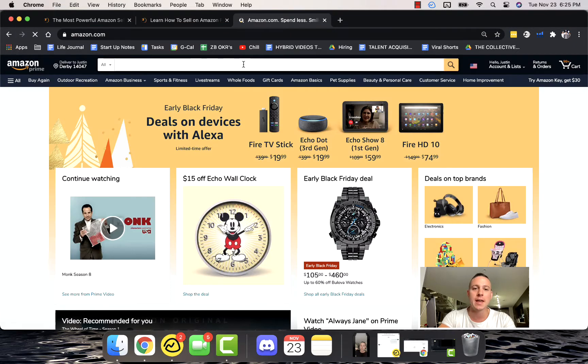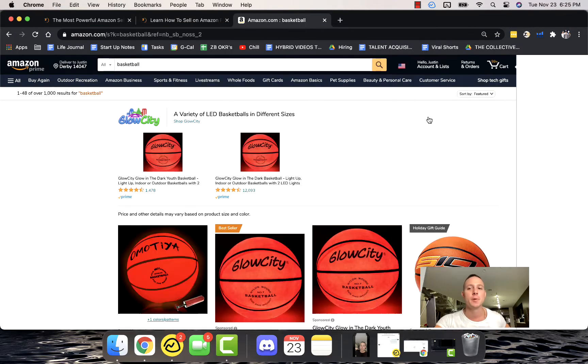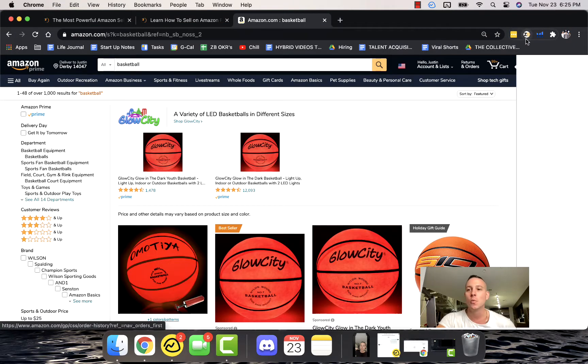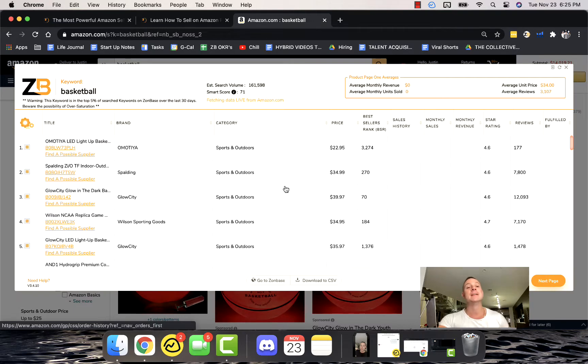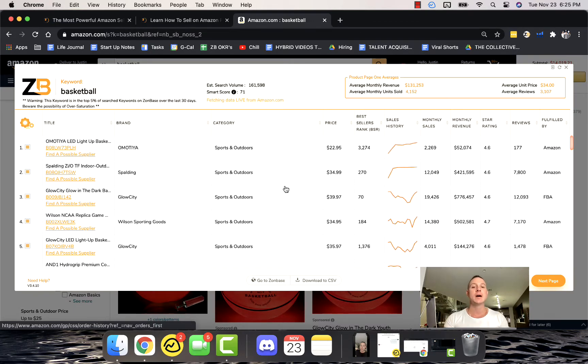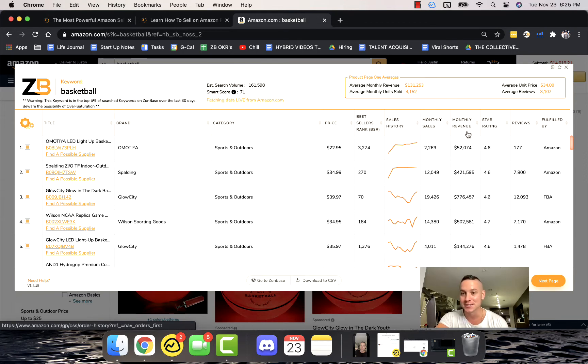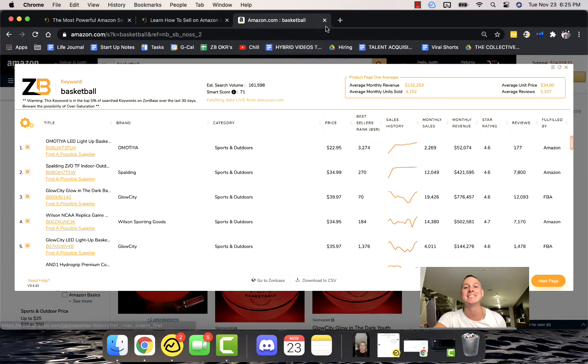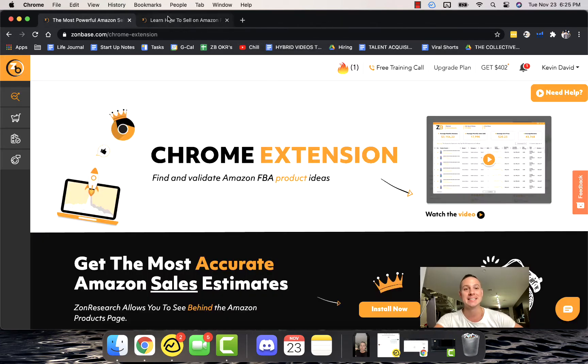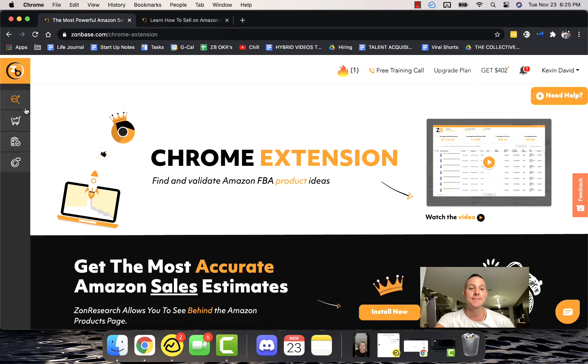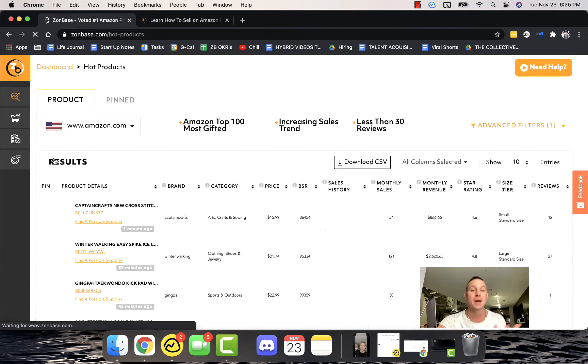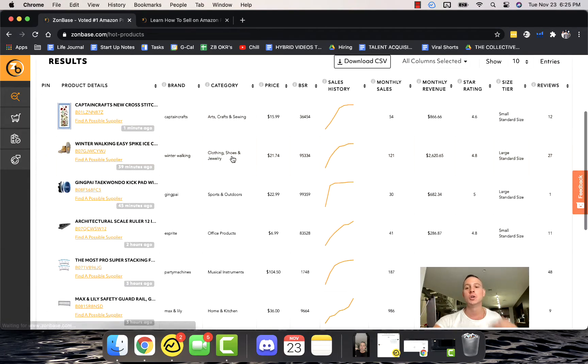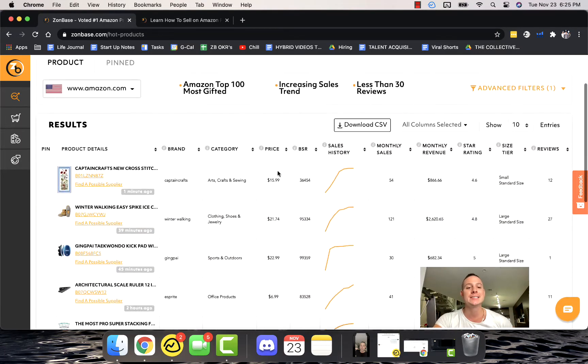If we go over to Amazon right here and we type in basketball for example, we can actually go ahead and run the Chrome Extension right here. Zonbase is going to go out and find all of this awesome information about all these basketballs that are selling $52,000 in monthly revenue, $421,000, $776,000. It's pretty crazy. That is the Chrome Extension, definitely make sure that you go ahead and install that.